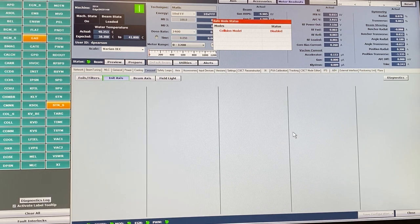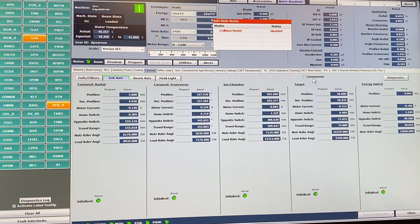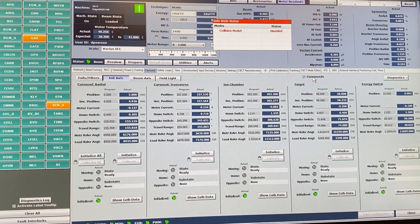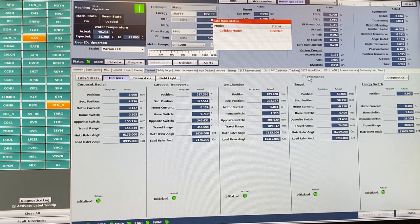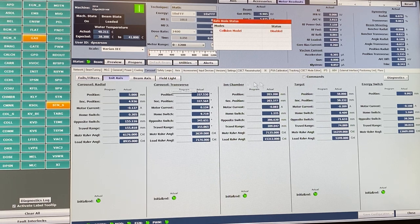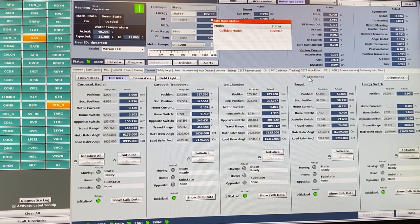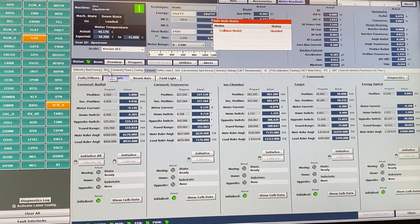This is where you initialize the carousel. To reinitialize it — which is needed whenever the machine is turned off — you have to hit the Commands button first, and then you can hit Initialize. Right now all parts of the carousel show as initialized: the energy switch, ion chamber, and so on. This is a bit tricky because unlike the MLC tab which had an Initialize button visible right away, here the button is hidden until you hit Commands. People often miss this step.